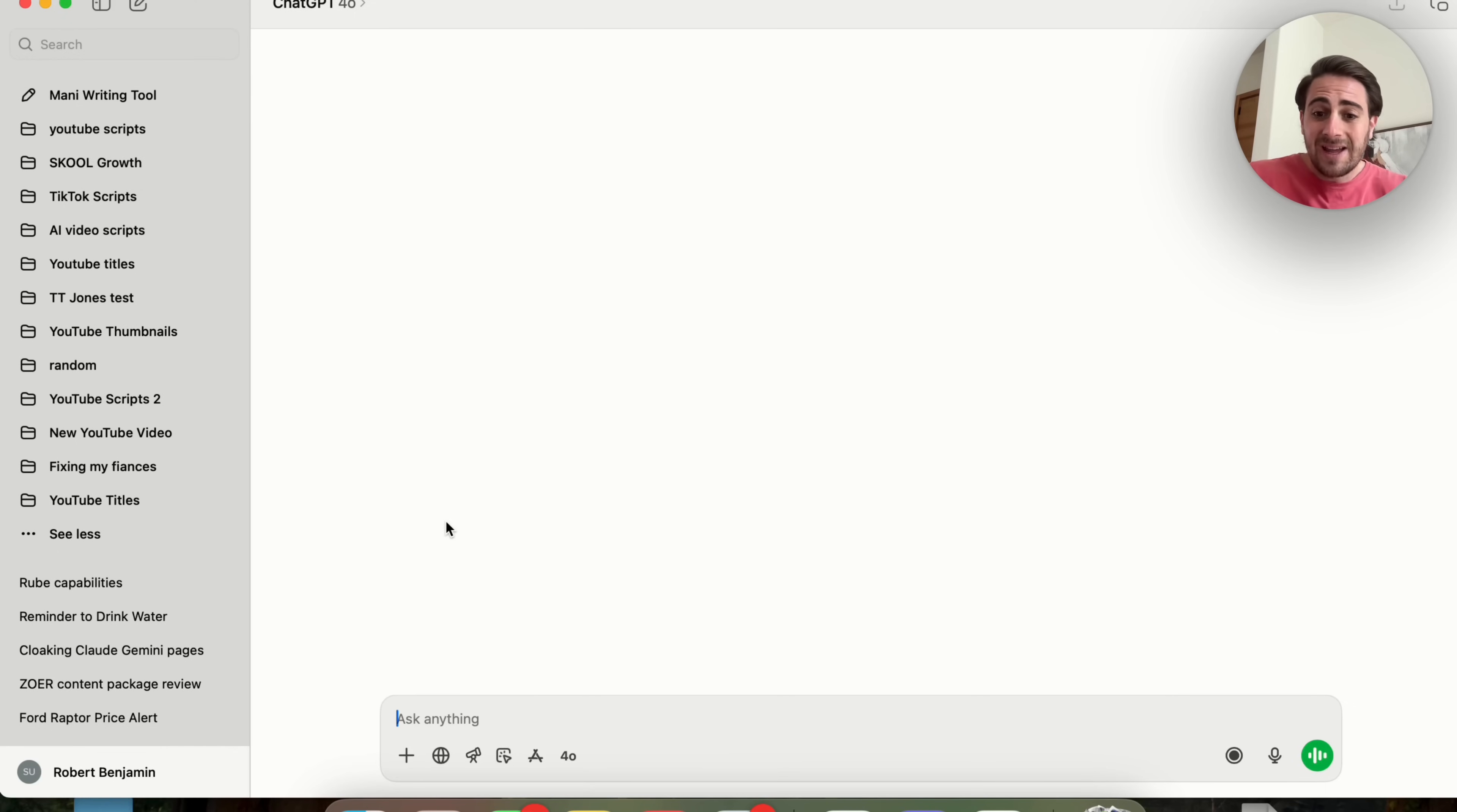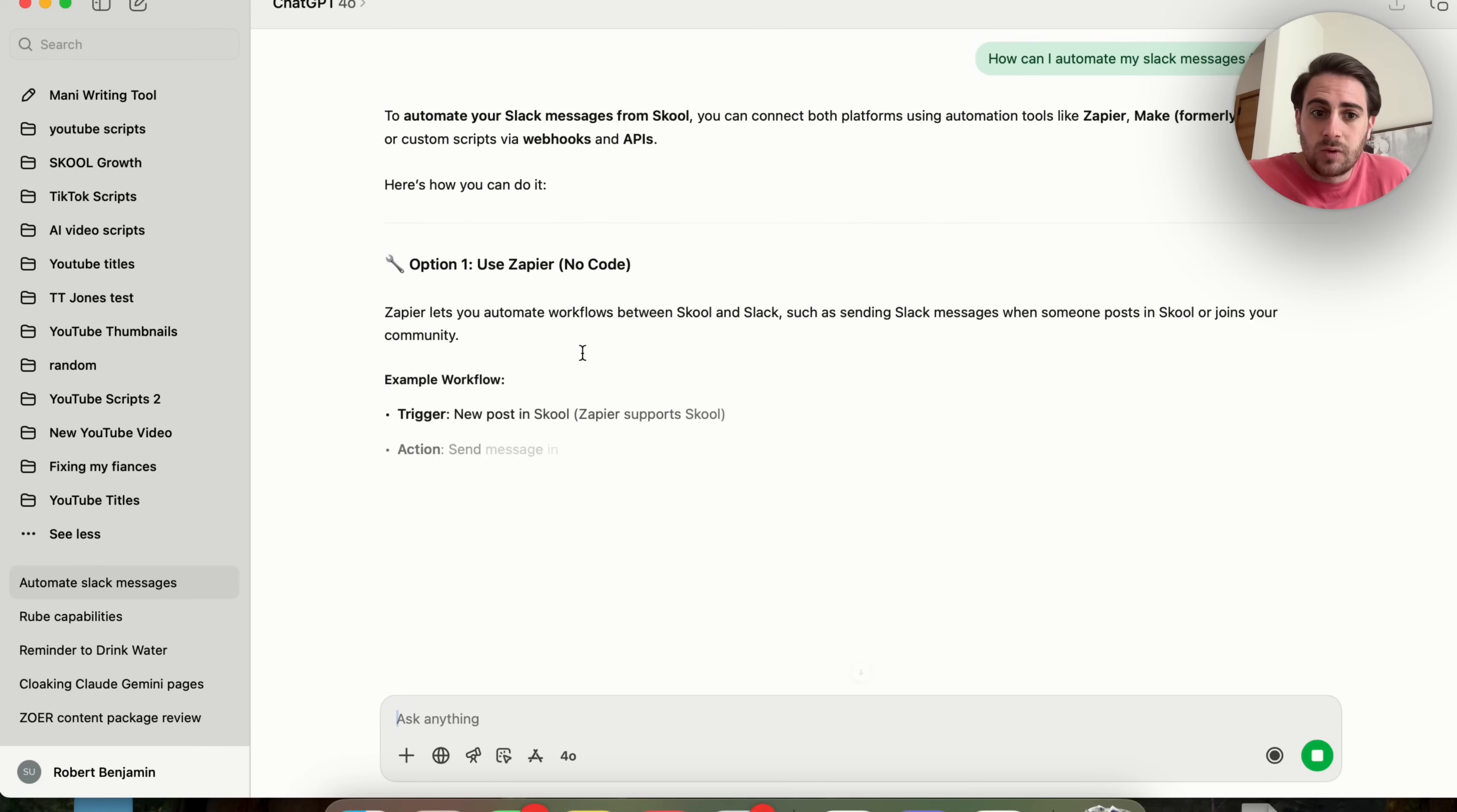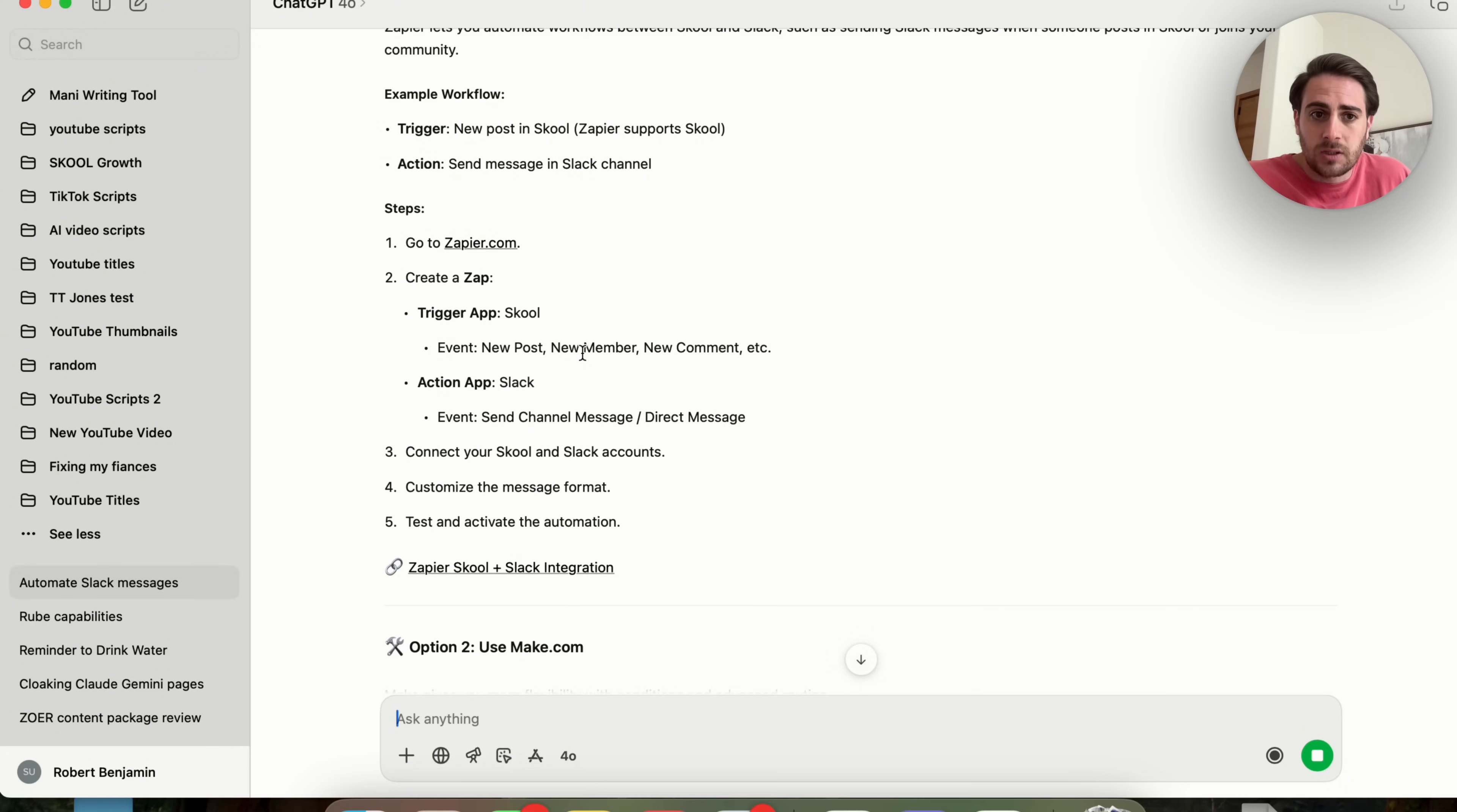What this does is gets ChatGPT to reply with other suggestions every single time that you use it. For example, I can say something like, how can I automate my Slack messages from school? Now, what this will go ahead and do is this is going to tell me how to actually do that. We could see that it's going through. It's giving me all these different options.